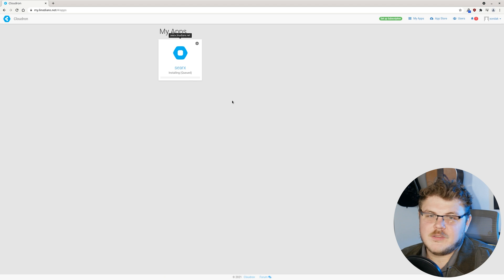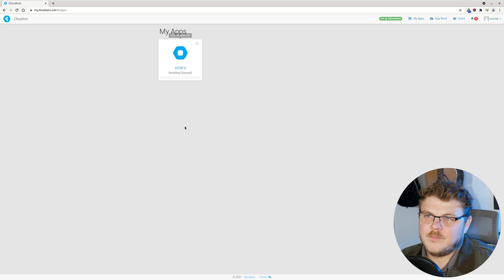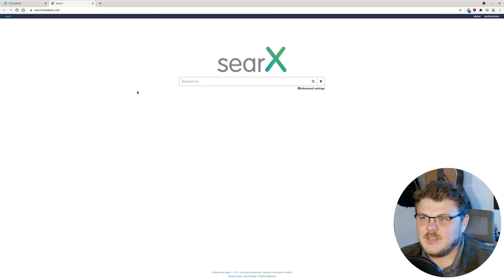It will take just a few moments to install. Just realized I'm wearing this jacket. It's cold in here. All right. So now we have Searx running. So we can click on Searx. And here we go. I mean, it really is this easy.